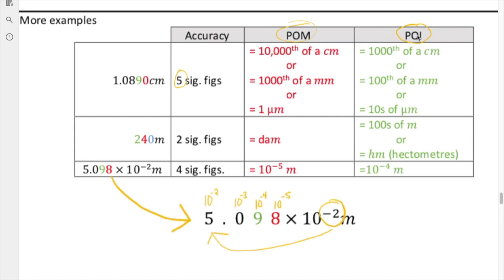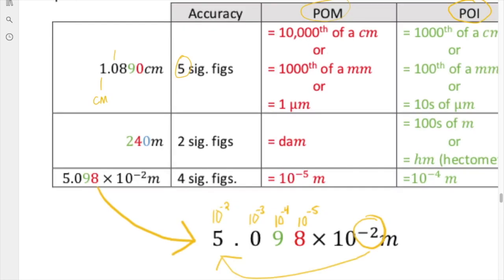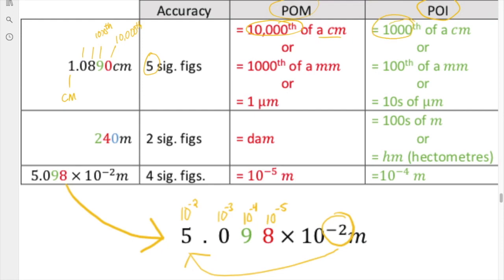We identify the decimal depth for the guess and for the smallest scale — precision of measurement versus precision of the instrument. If this is the centimeter column, this would be tenth of a centimeter, hundredth of a centimeter, thousandth of a centimeter, and ten-thousandth of a centimeter. Our precision of measurement is to the ten-thousandth of a centimeter, which is equivalent to a thousandth of a millimeter, which is the same as one micrometer. The precision of the instrument is to the thousandth of a centimeter — a hundredth of a millimeter, or tens of micrometers.